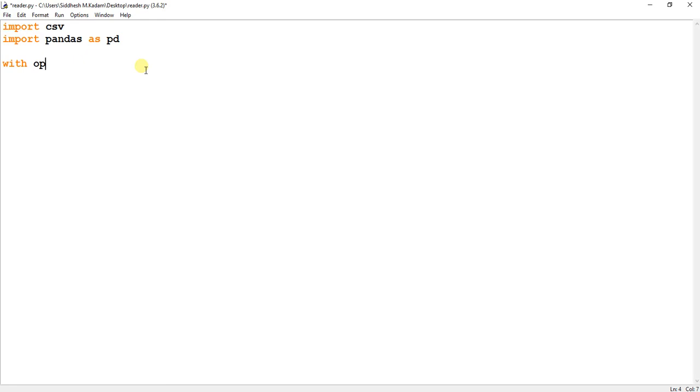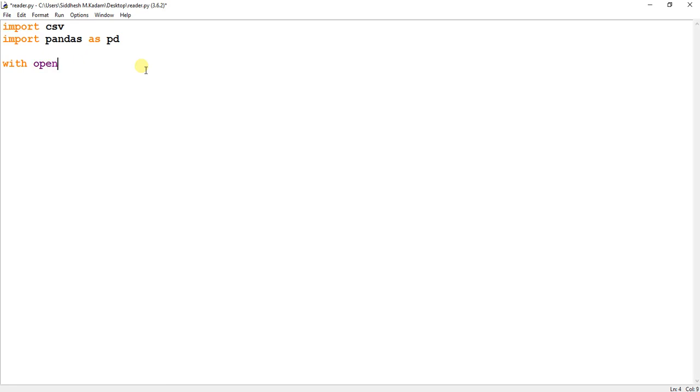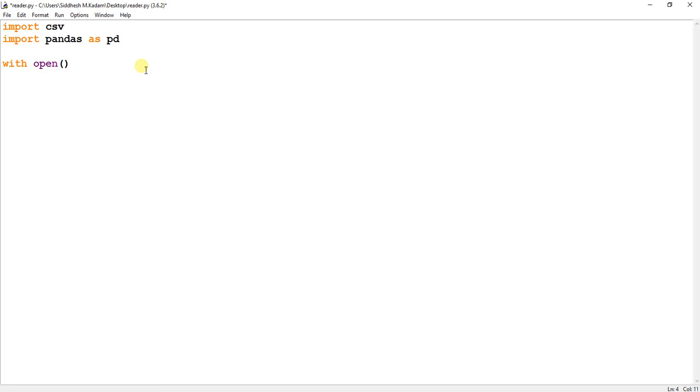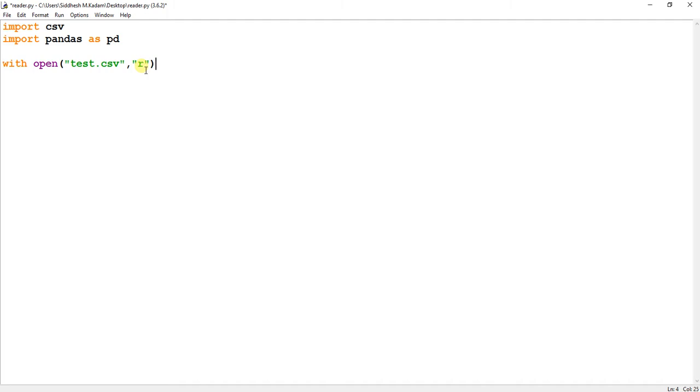With open, I will pass the name of my CSV file. So the name of my CSV file is test.csv, and in these double quotes I will pass 'r' because basically we want to read a file. If you want to write a file, you need to write 'w'. So I want to with open test.csv as read file.